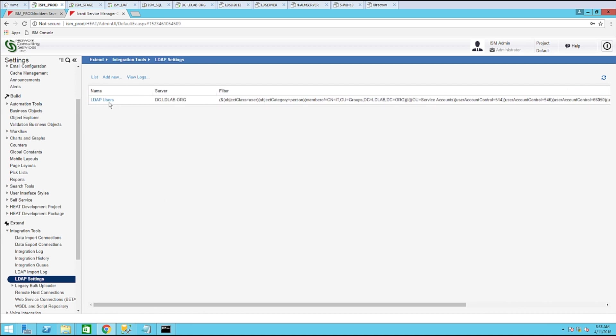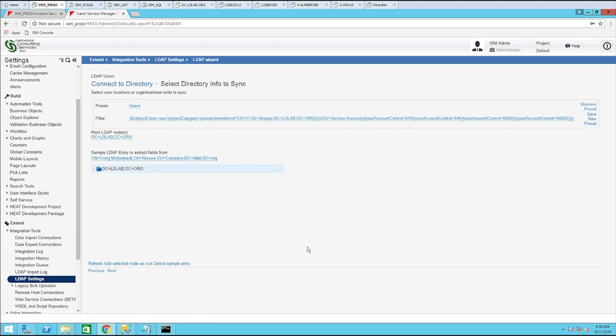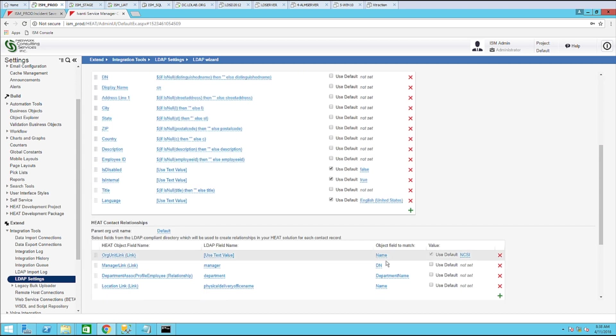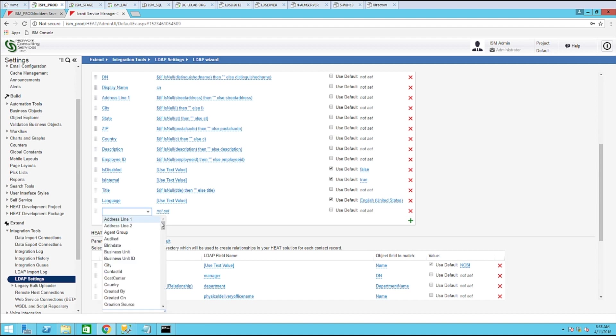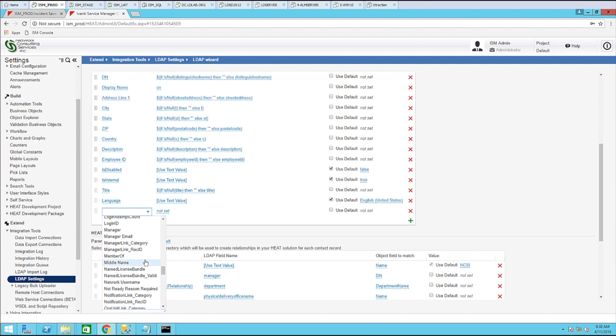So let's go ahead and go in here. Click next. Next. And next, let's get to the field mapping section. And I click the plus sign to identify a new mapping. So let's go down to the member of field.